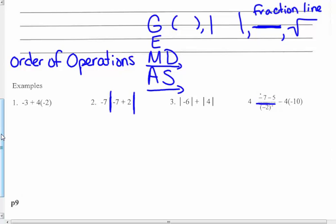Then you look for exponents — there is an exponent in number 4, negative 2 squared. Then you look for multiplying and dividing from left to right, and adding and subtracting from left to right. So with that in mind, I'm going to do these four examples.